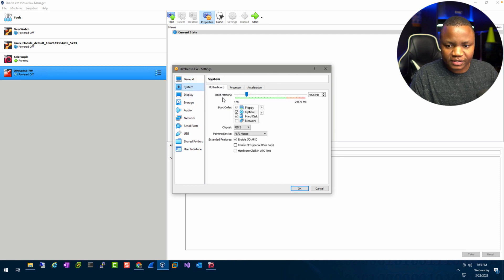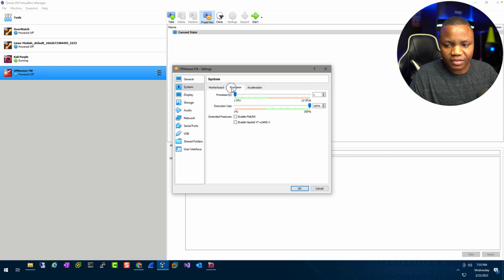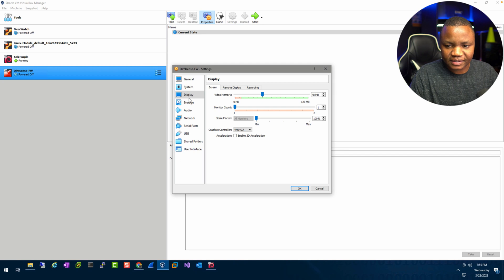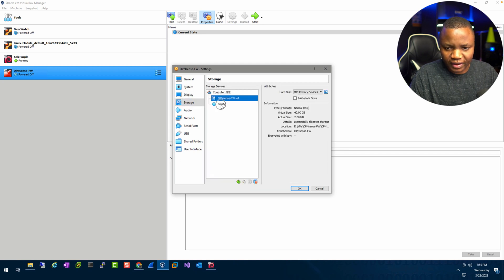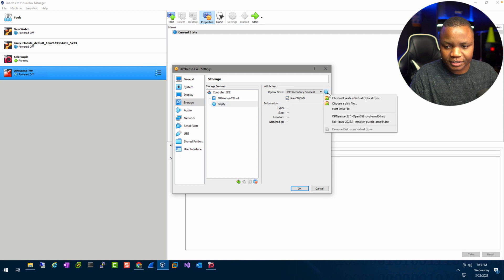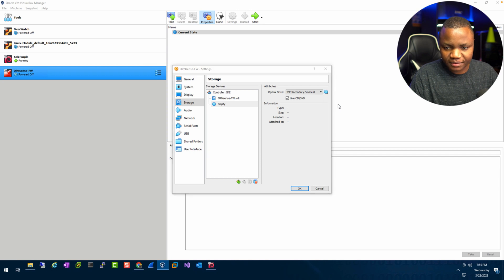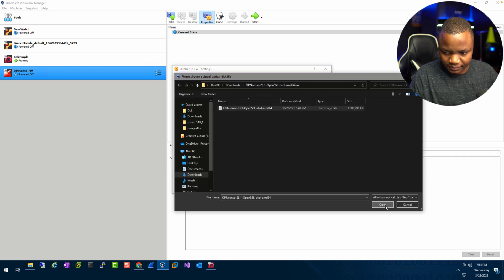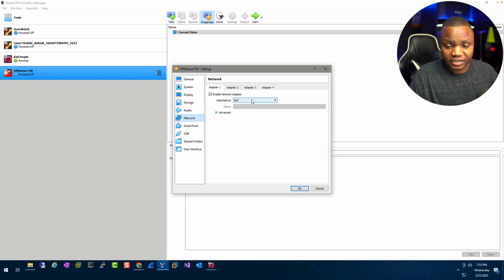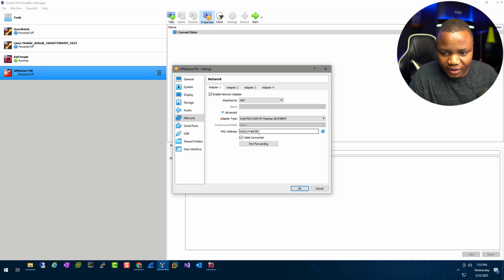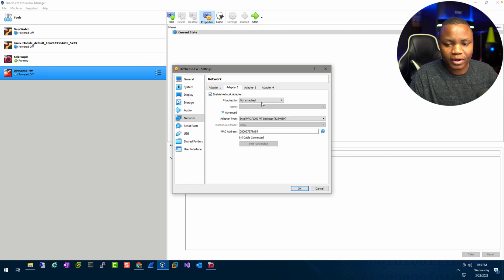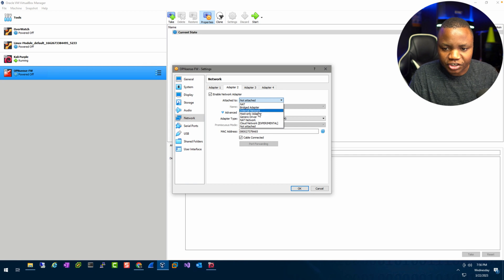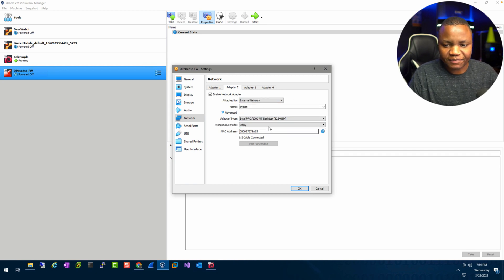Go to Settings — right-click, Settings. We need to edit two network cards with two different networks. Under System, four gigs RAM is fine. For the processor let's give it two. Under Display I like to bump the video memory up just in case. For Storage, click on the empty disk, point to OPNsense — choose the disk from your downloads folder. For Network we need to make a change: leave the first one as NAT — this is our WAN interface.